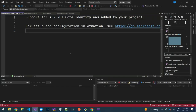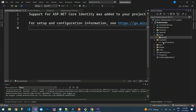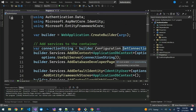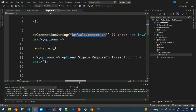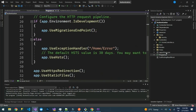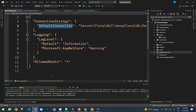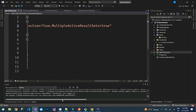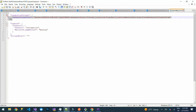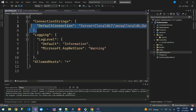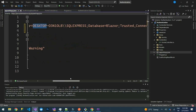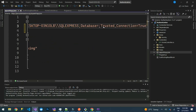Coming back to the code, the scaffolding process has set things up in program.cs — the ApplicationDbContext is already registered. In appsettings, we need to define our database. We have the DefaultConnection. I'll paste in my connection string. We'll use SQL Express, with a database named 'Authentication'.